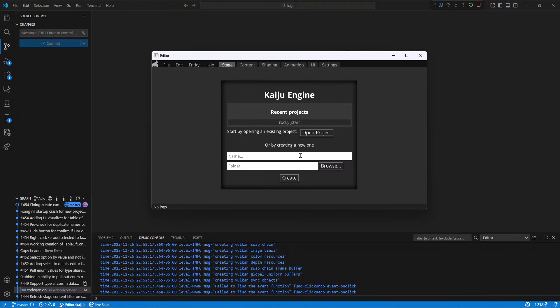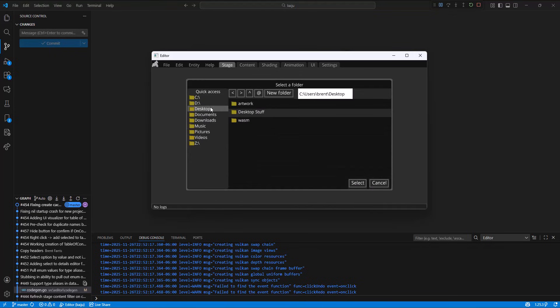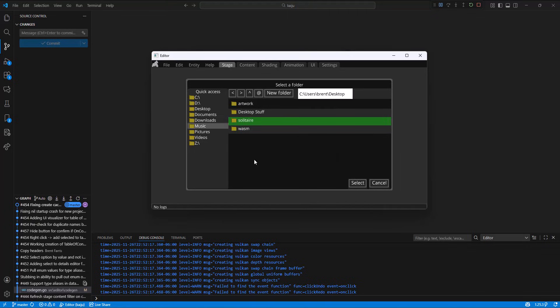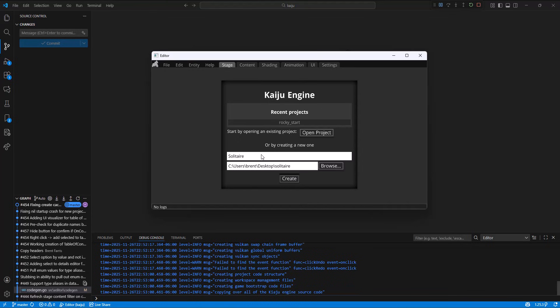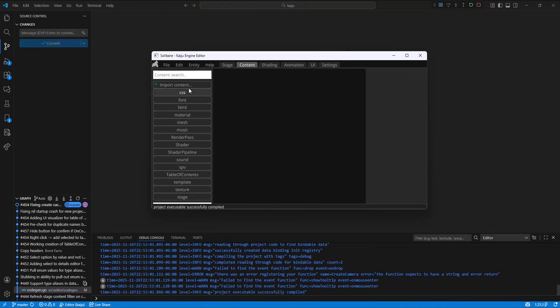So yeah, we're going to create a project called Solitaire. So what you'll see is when I create a new folder, it selects the folder that I just created. So that's a quality of life I added. So you just click the select button from there. I'm going to create this one and then we're going to go add some content.